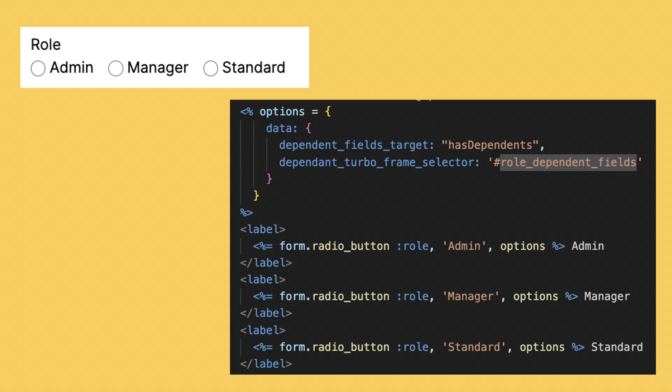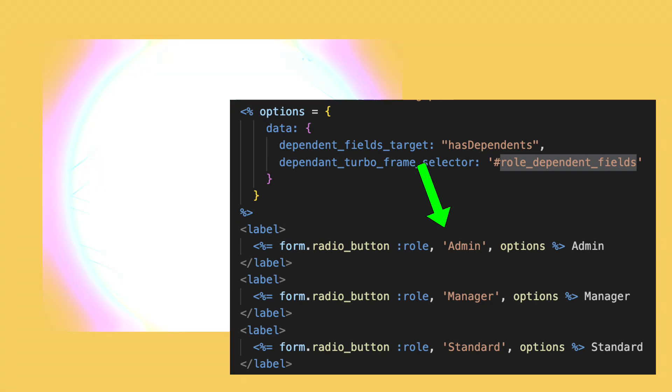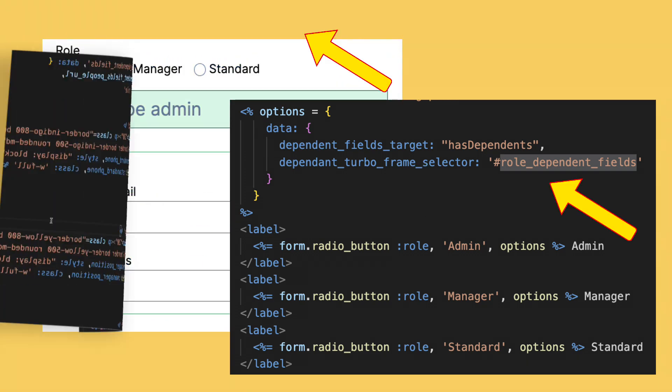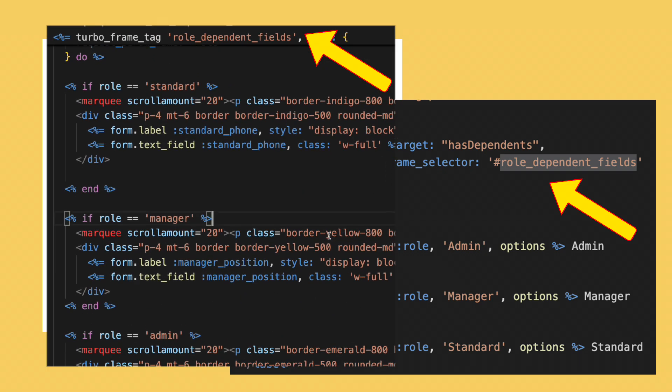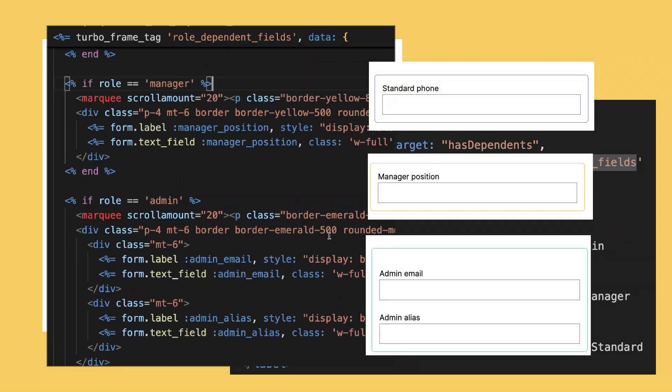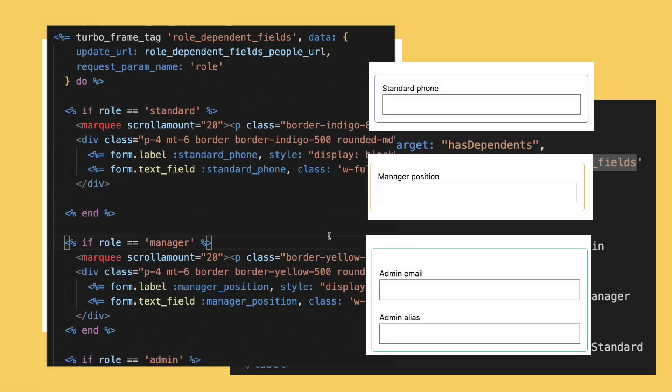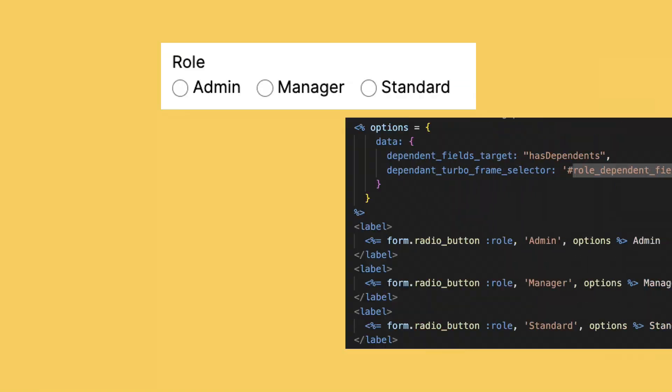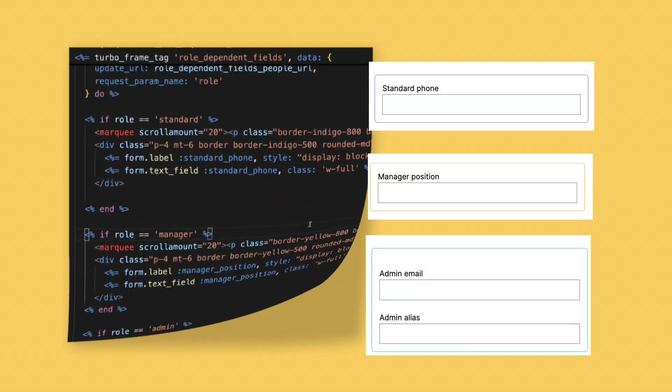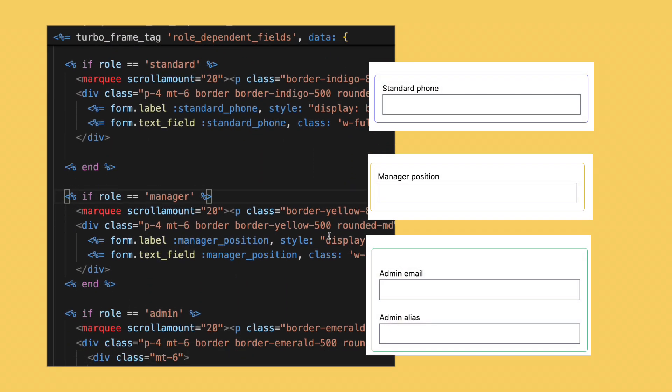Remember the example with the roles. If I change the radio, it updates the TurboFrame with the role-dependent fields. This is the code for the radio buttons. This is the code for the partial.